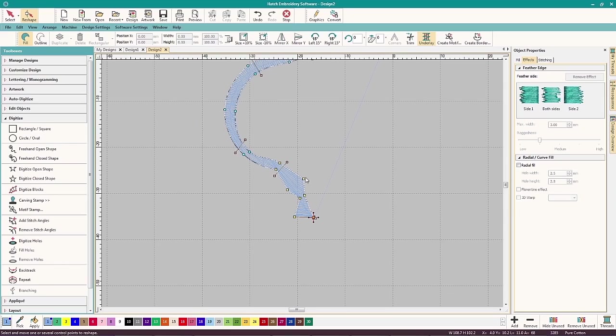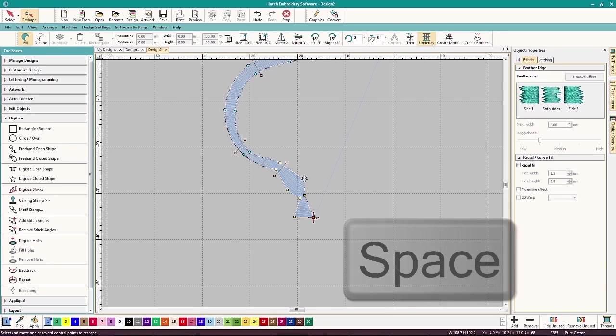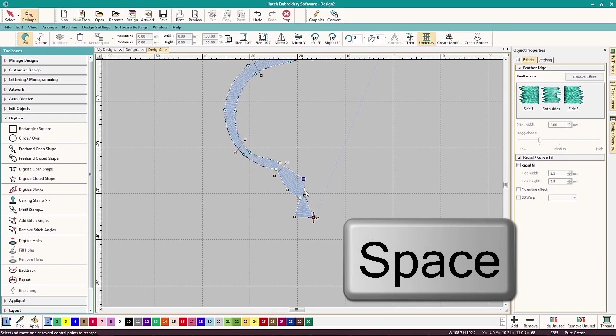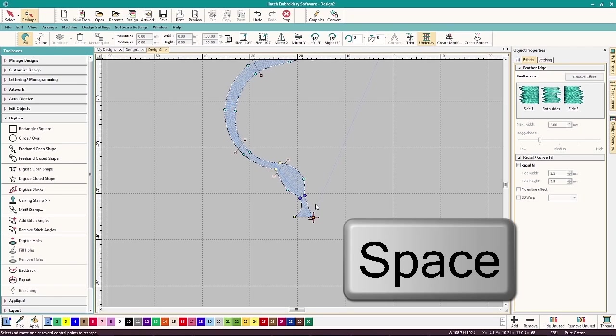And one more tip. If you've left clicked when you meant to right click, or vice versa, select the node and hit the space bar.